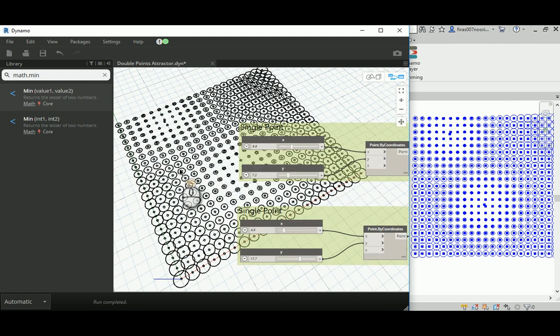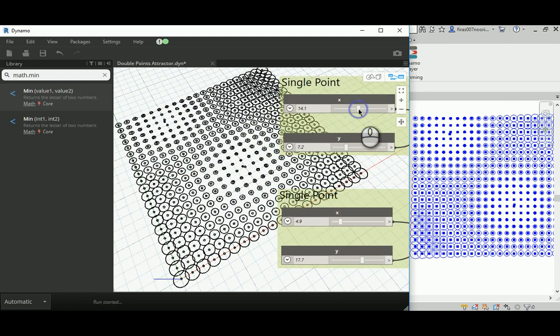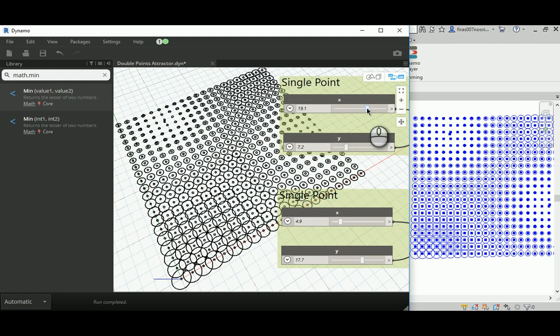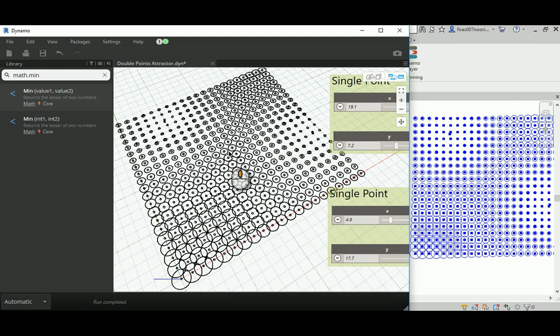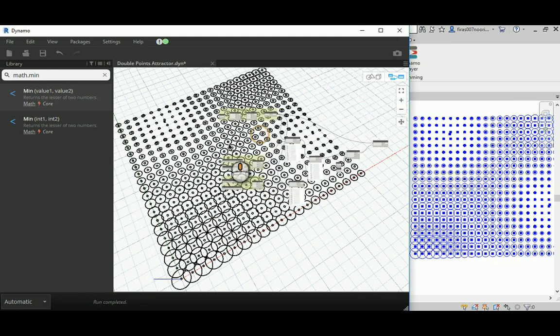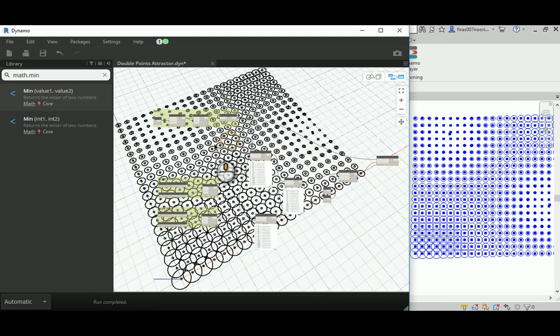And as we move the point, we will notice that all the radiuses of the circles just go smaller as we approach the point. So that's been said, that's the whole theoretical part.